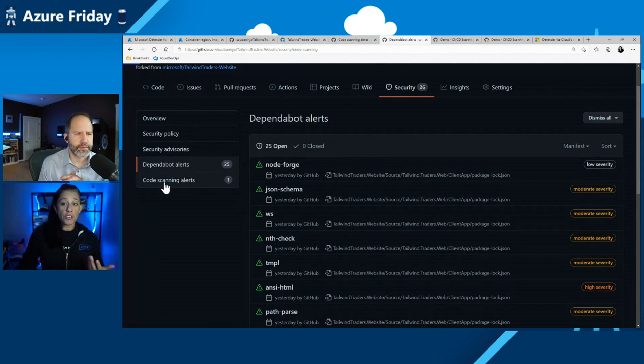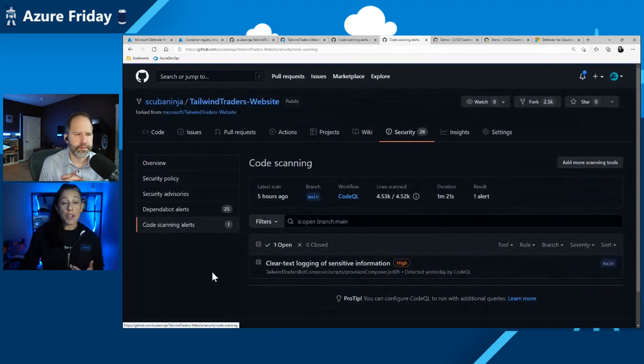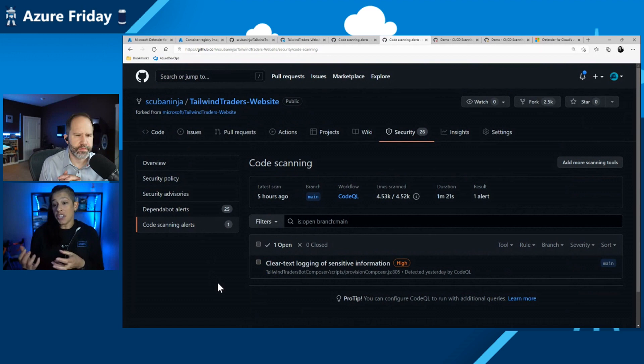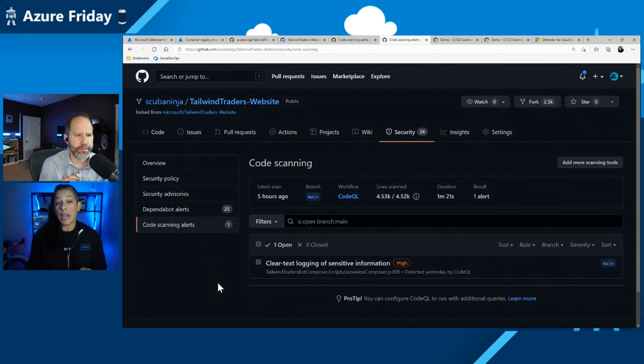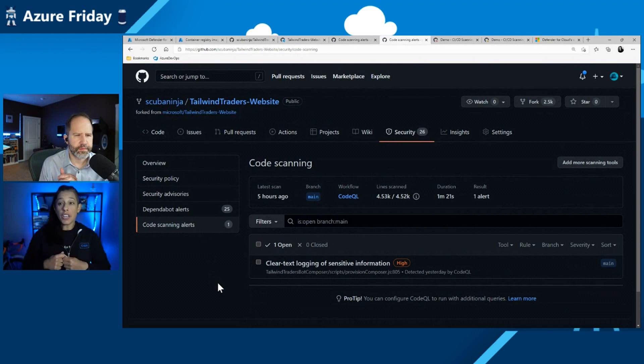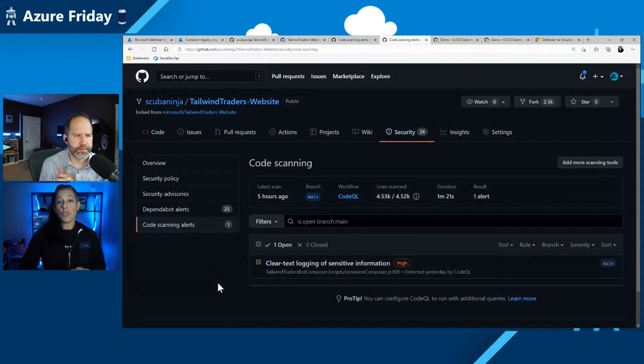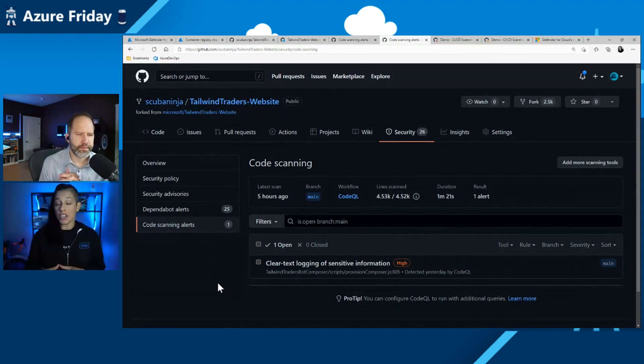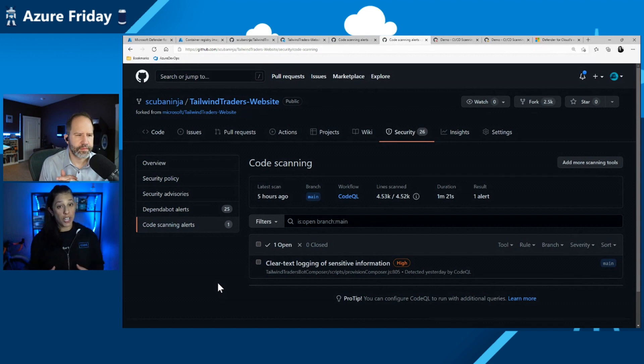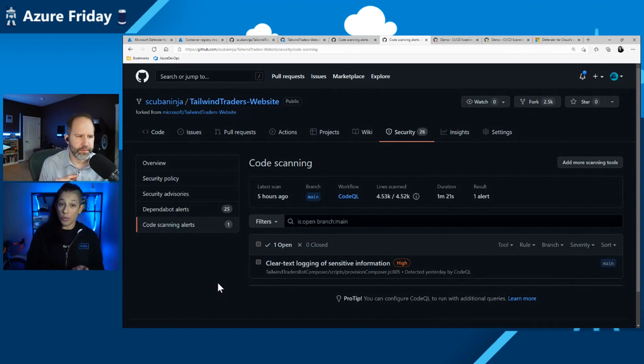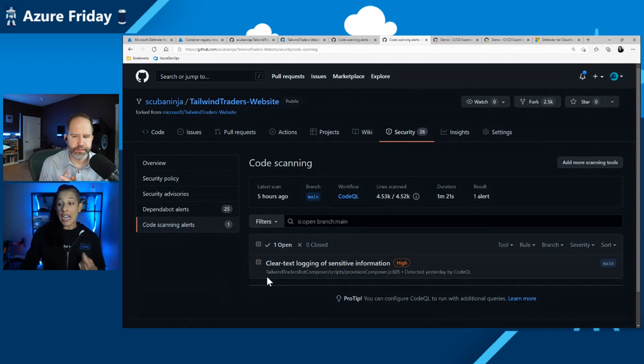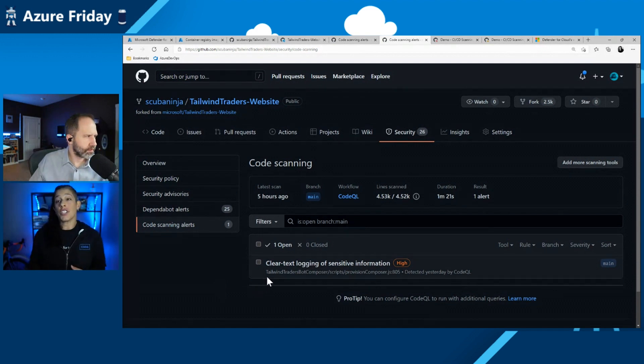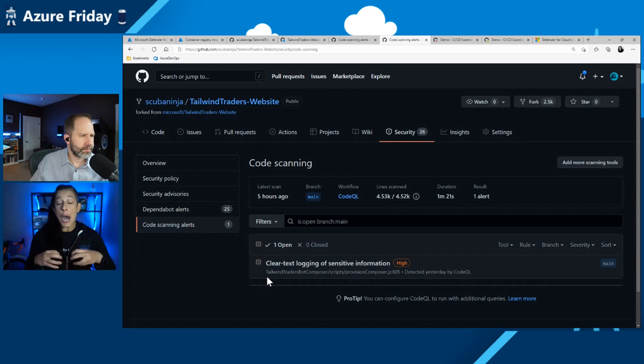You can also see where it scanned my code, which is really great because CodeQL allows us to scan that code as we submit it every single time. That means as a developer, I'm not just submitting code and catching it after the fact, because we know that when we catch those things in production, not only is it a massive vulnerability to our organizations, but it also costs more to those organizations. So this tells me I have clear text logging of sensitive information. I need to remediate that immediately.